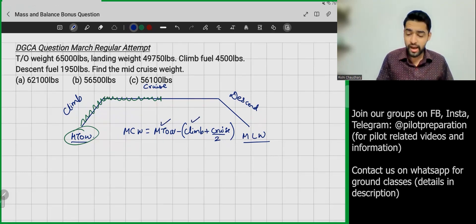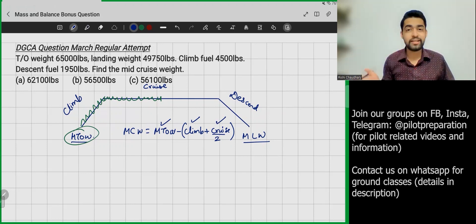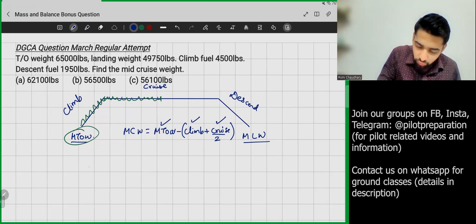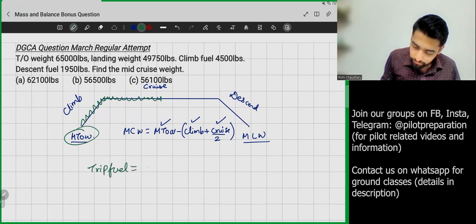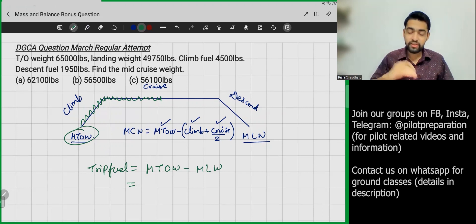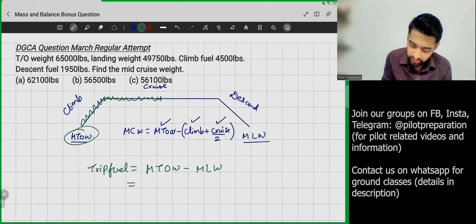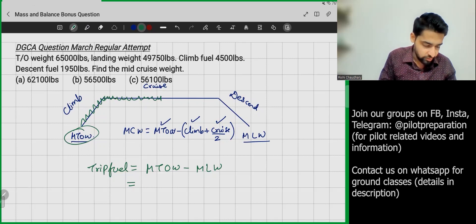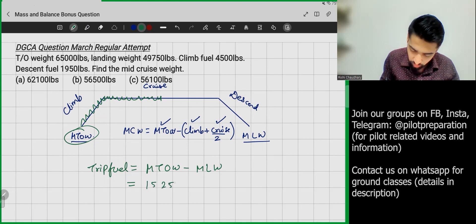To find cruise fuel, I first need the trip fuel, since trip fuel covers the full journey. Trip fuel = MTOW − Maximum Landing Weight. That is 65,000 − 49,750 = 15,250 pounds. So the total fuel consumed for the full trip is 15,250 lb.